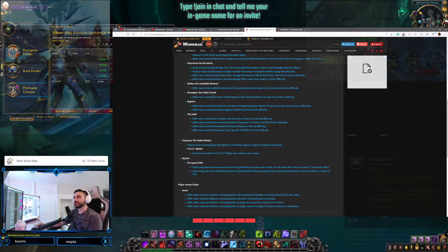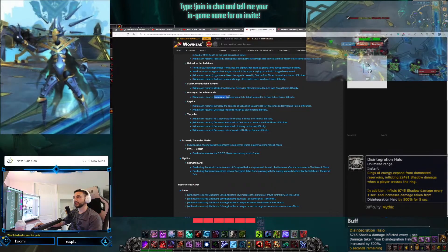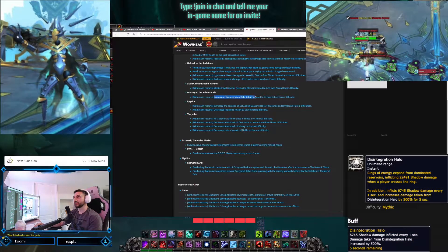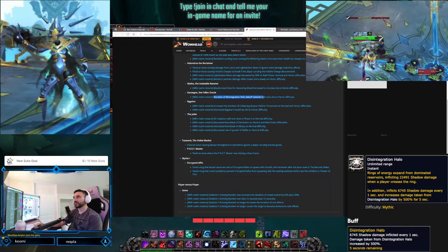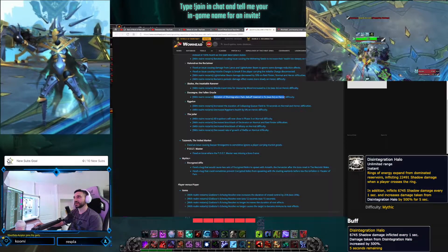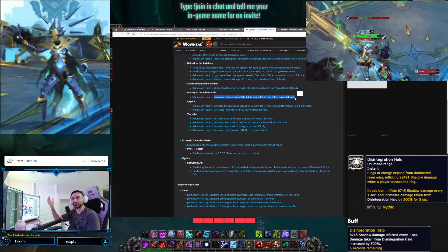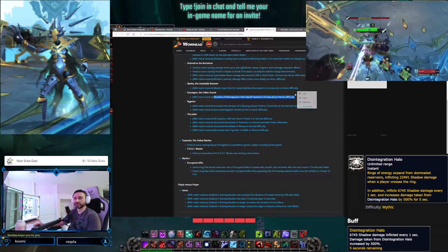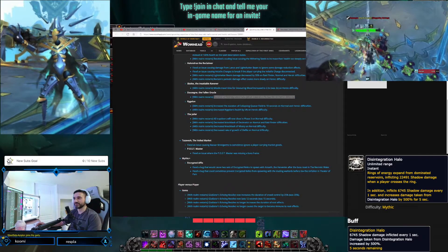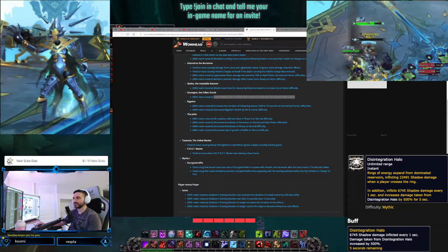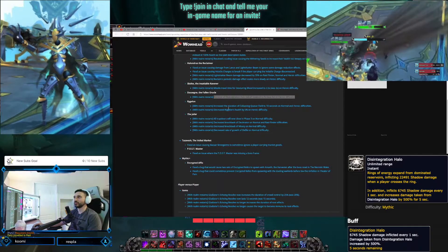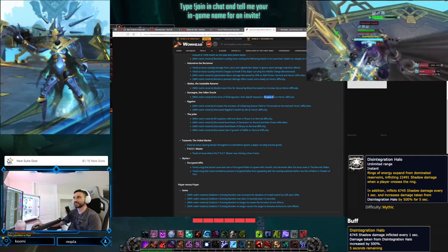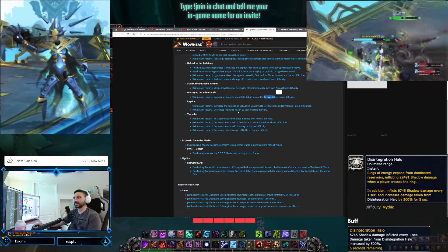Dausegne. Duration of Disintegration Halo debuff lowered to 5 seconds, was 6, so we can absorb the rings more quickly. You don't have to run as far anymore to avoid rings. One second less on that debuff.